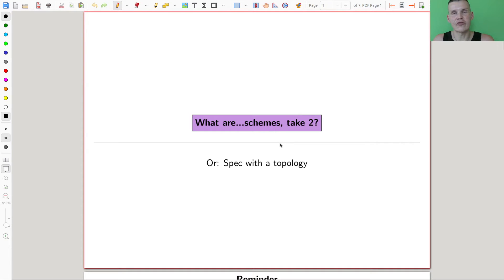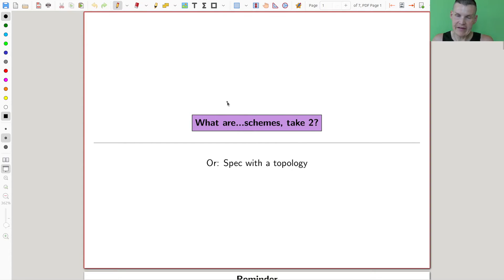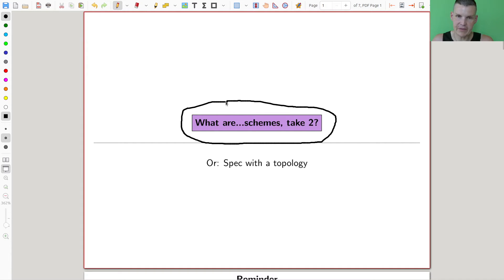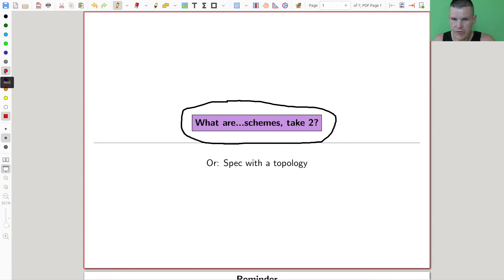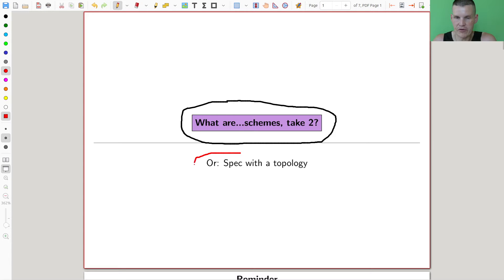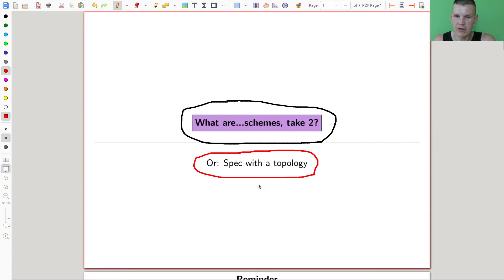Welcome everyone to this continuation of 'What is Algebraic Geometry.' I'm still doing schemes because schemes are a little more complicated to explain — well, they're not that complicated, but it just takes a while to go through it. In particular, I promised the topology on it, and I'm going to tell you about the topology now.